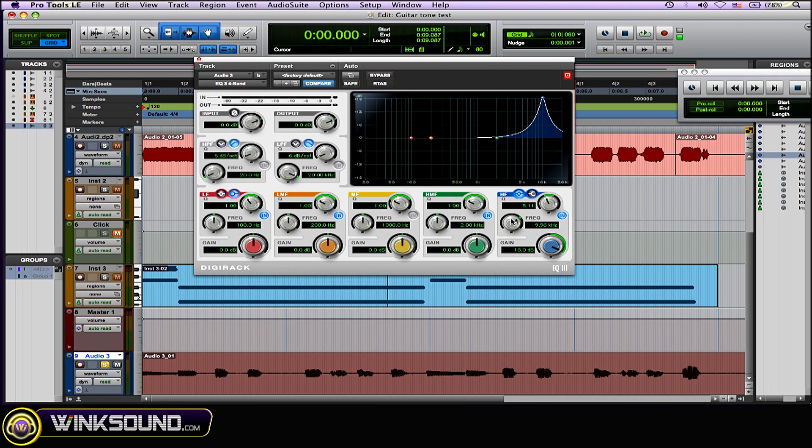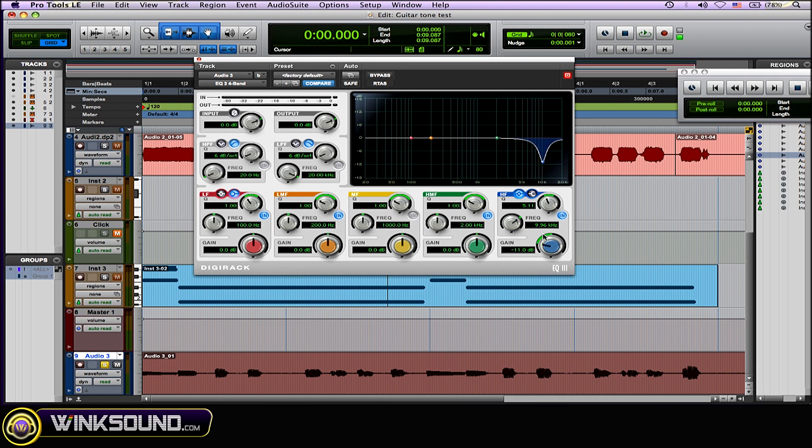And then all you need to do from there, once you find that frequency range that you want to take out, just grab the gain knob and drop it all the way down. Or you don't have to drop it all the way down—you could do it a little bit just so it doesn't take away too much from whatever audio you're working with. So now I'll play it.